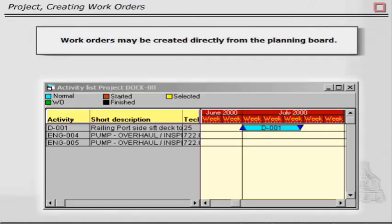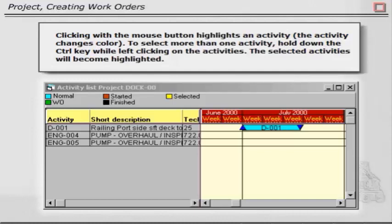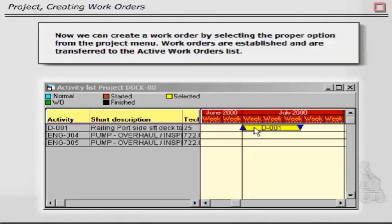Work orders may be created directly from the Planning Board. Clicking with the mouse button highlights an activity. The activity changes color. To select more than one activity, hold down the CTRL key while left-clicking on the activities. The selected activities will become highlighted. Now we can create a work order by selecting the proper option from the Project menu. Work orders are established and are transferred to the active work orders list.